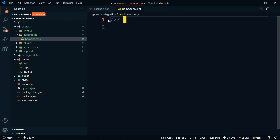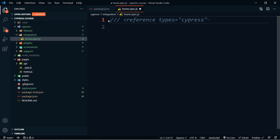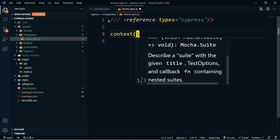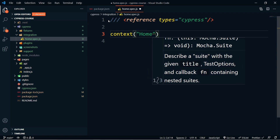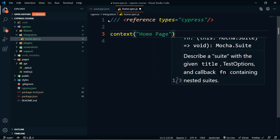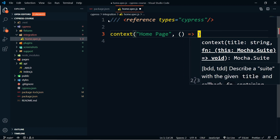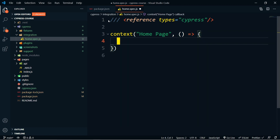Inside this home.spec.js file, this is where we tell Cypress how to run an integration test. The first thing you need to do is add three slashes and give it a reference type equal to Cypress — that gives you IntelliSense. Once you've done that, underneath you're going to do context and give it a title; in this case it's just 'home page'. Then we are going to start our integration test with beforeEach.